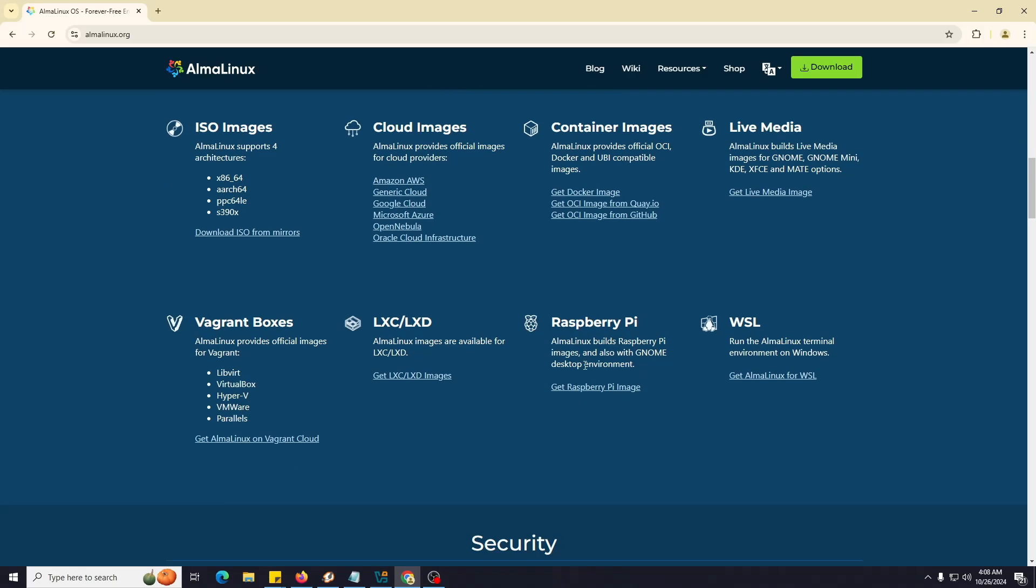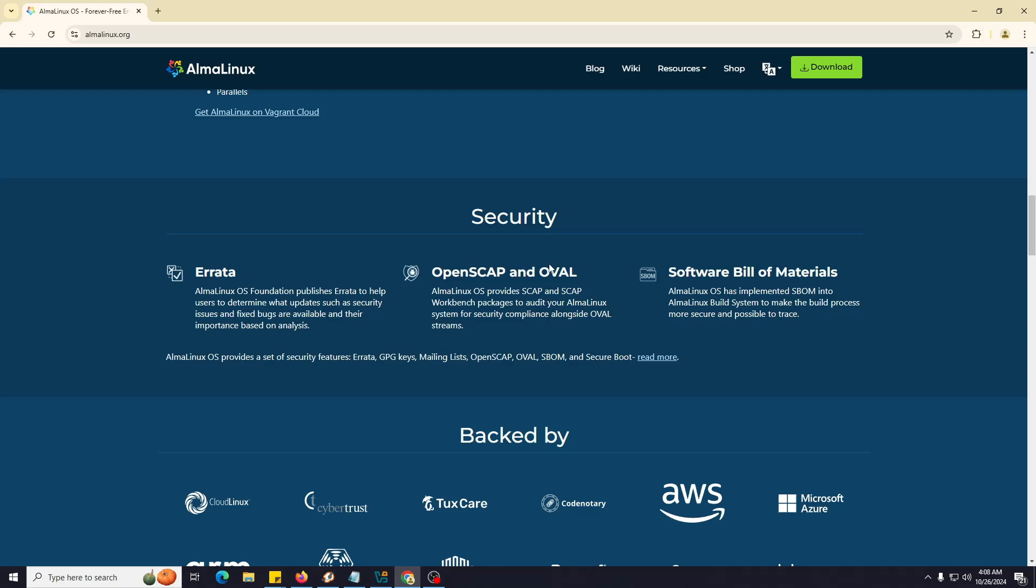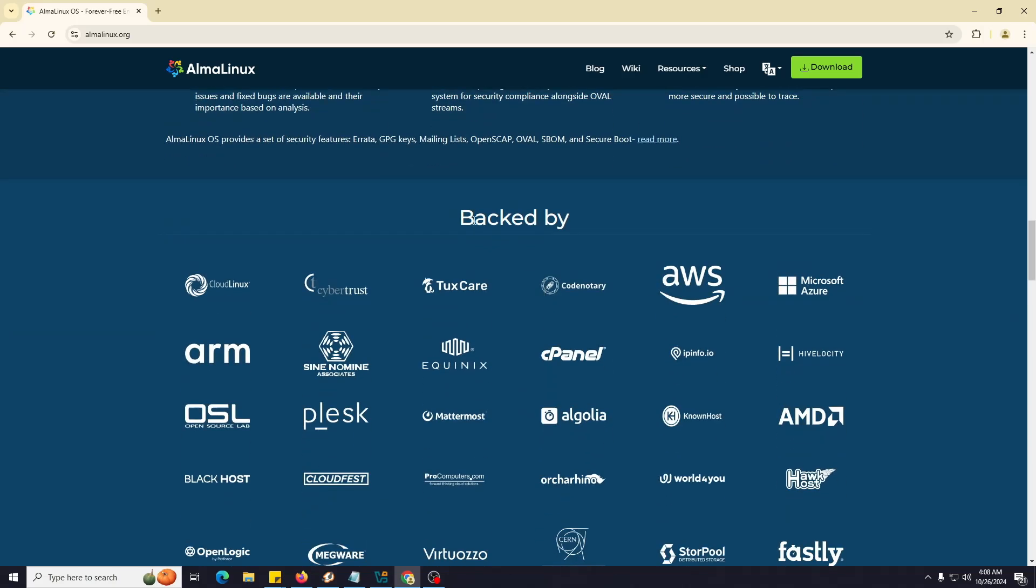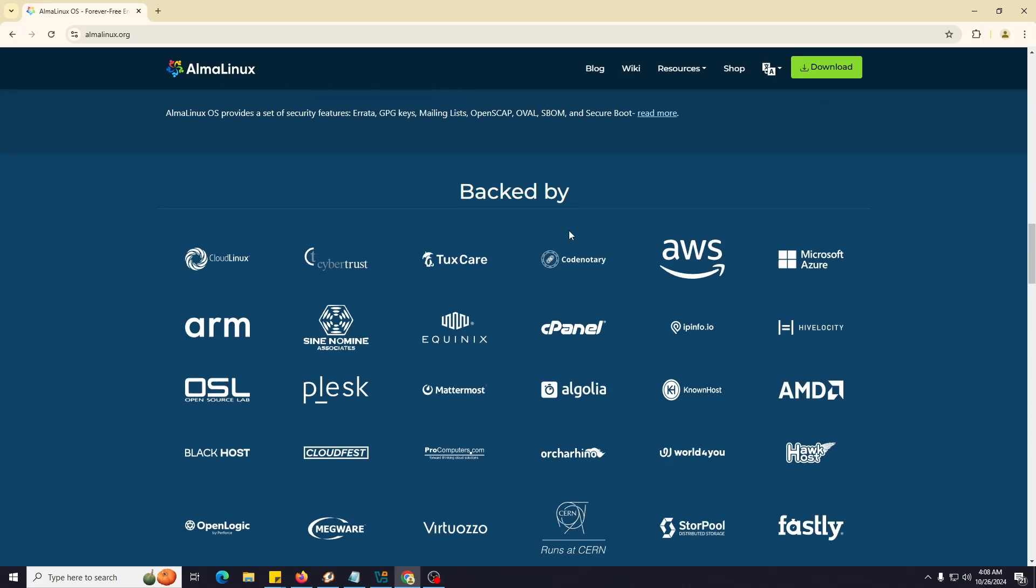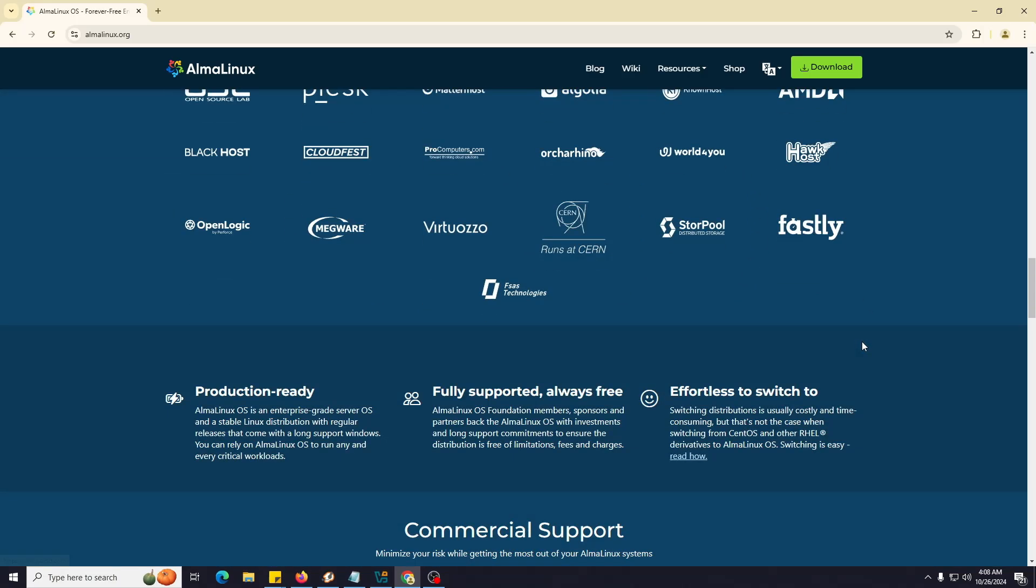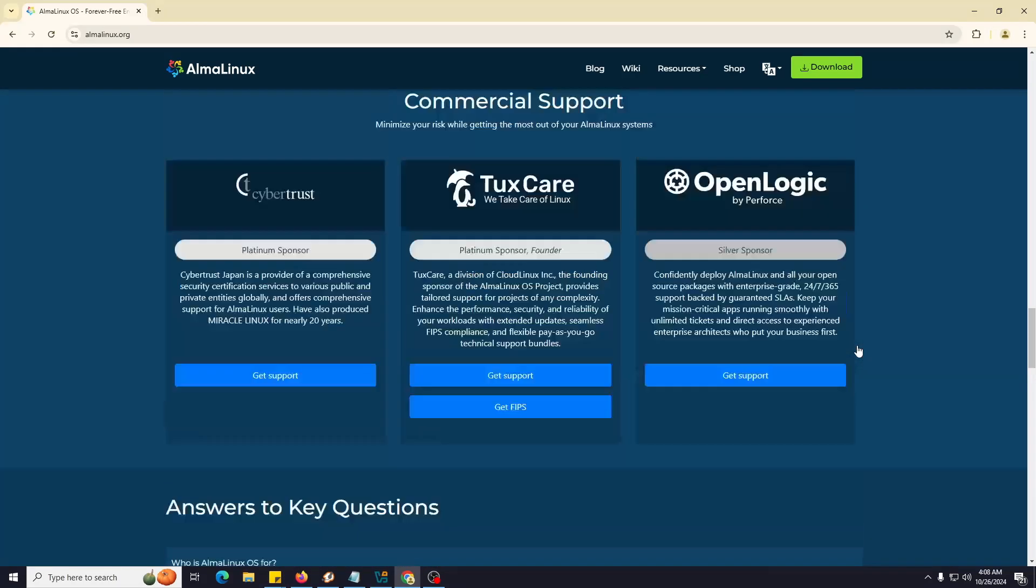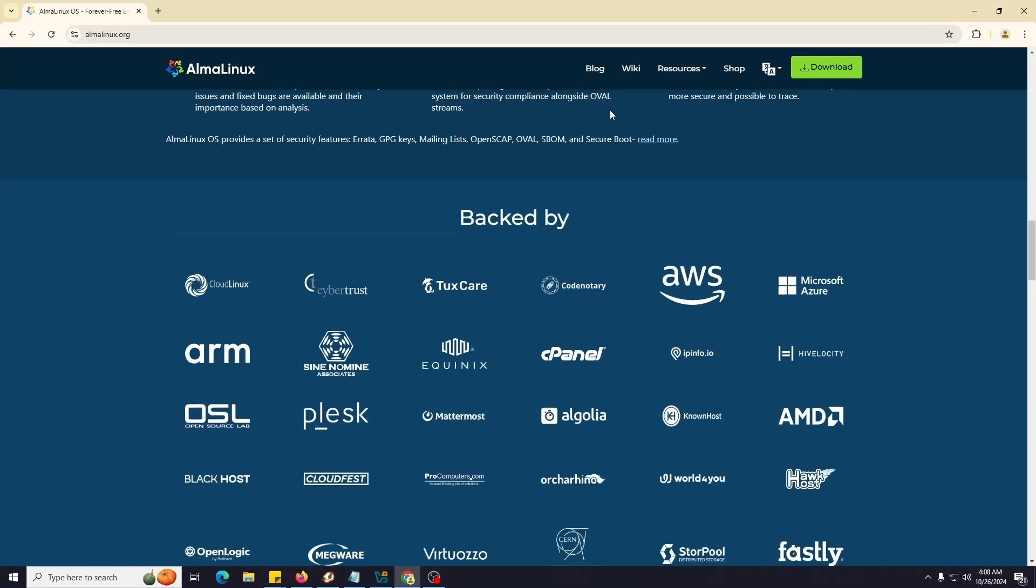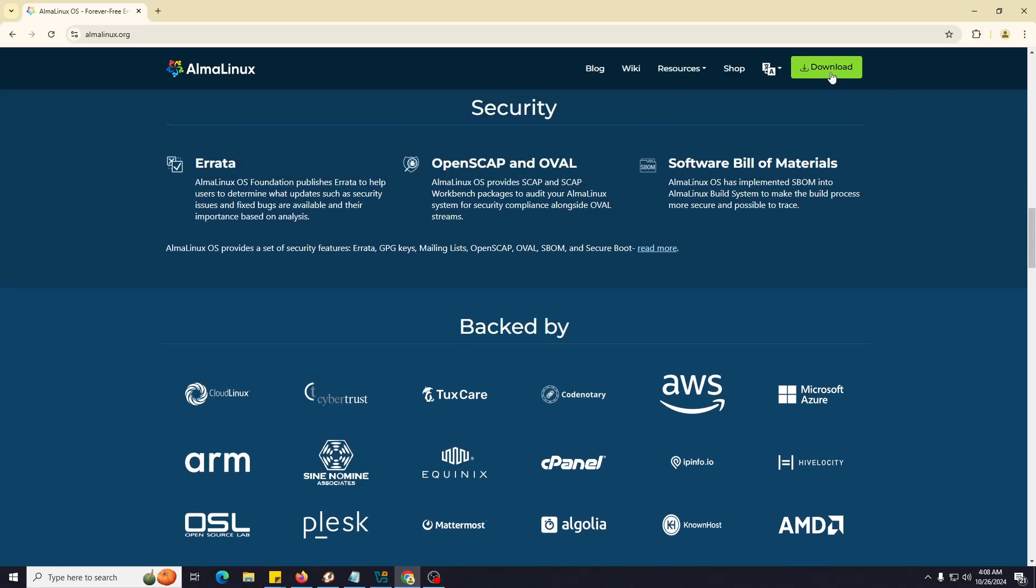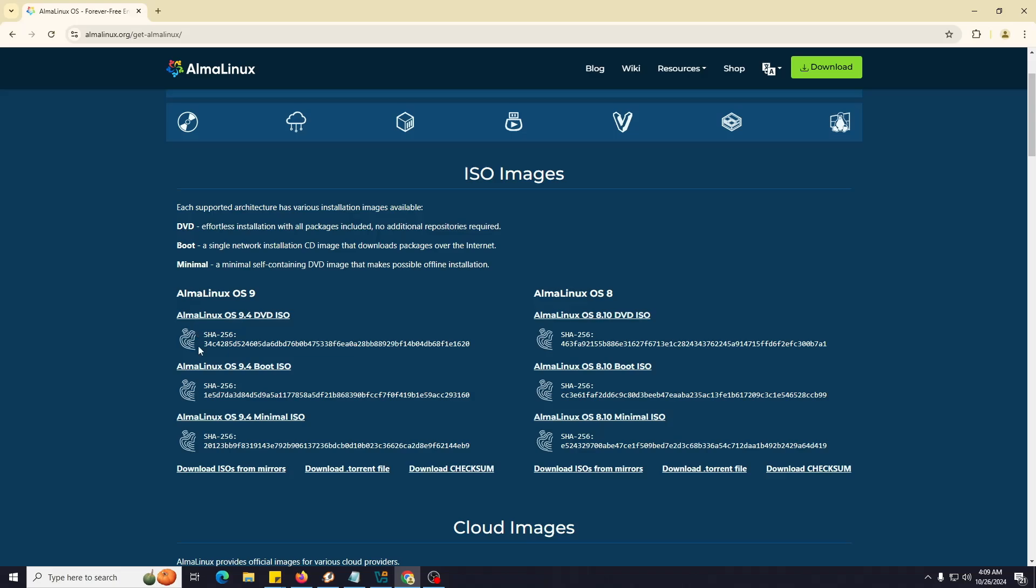On their page they provide many versions. You can see it's backed by so many things and is being used widely. You can check all the details from here - their blog, Wikipedia, or resources. We're going to download the ISO file from here. Once you click on the download option, it will take you to the download page where you can choose your CPU build - Intel, AMD, or x86_64. All the other options are available here.